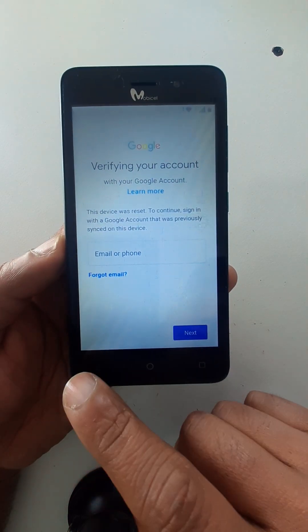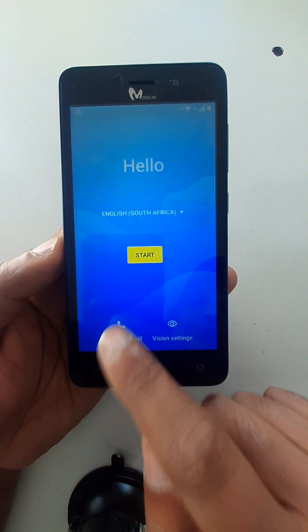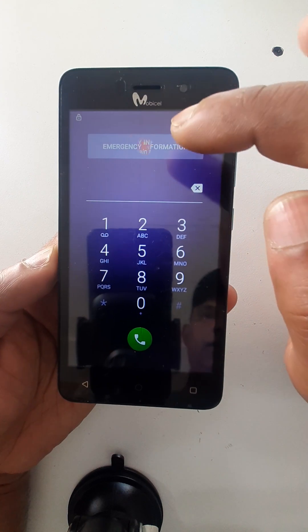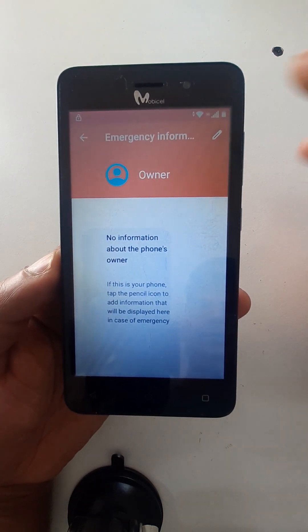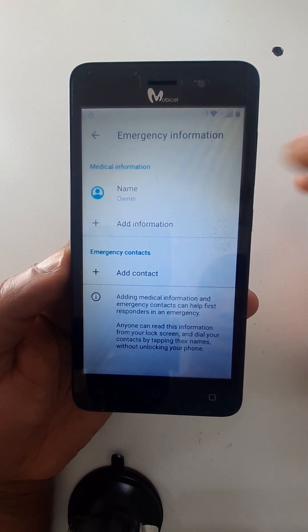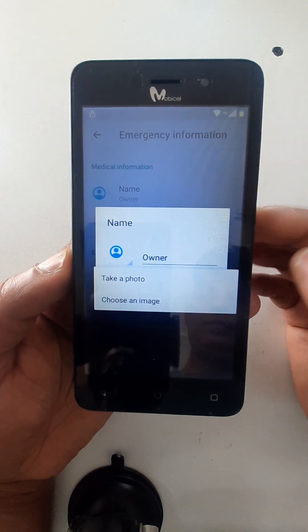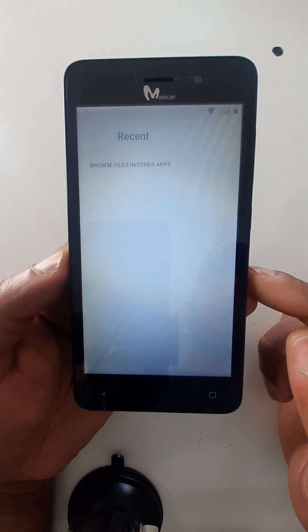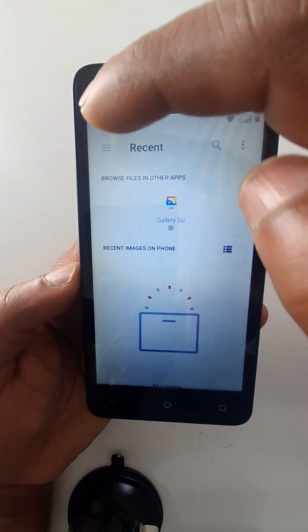Okay, let's go back. Emergency call — click here two times. Then click here on the three lines.